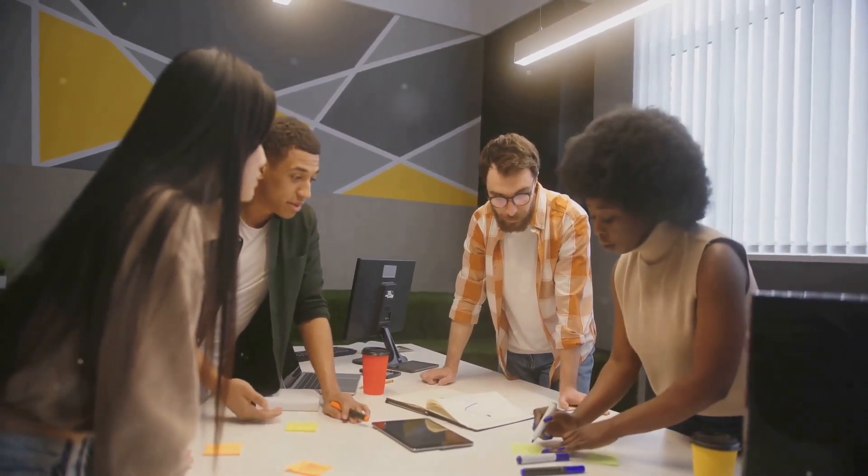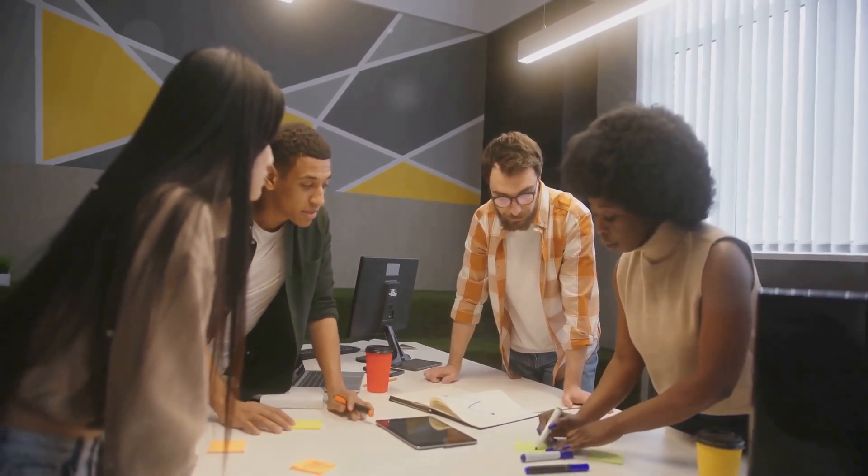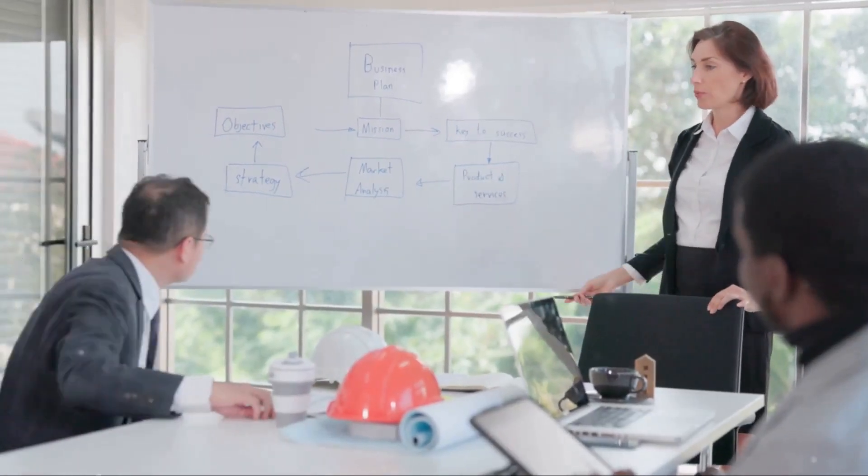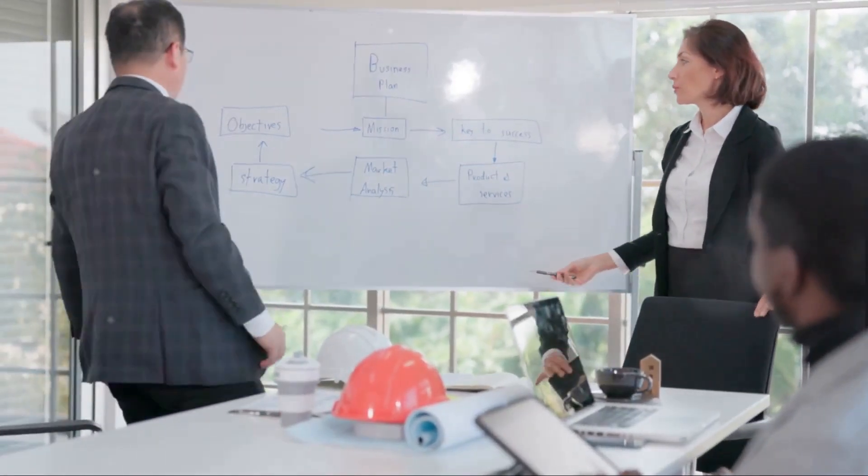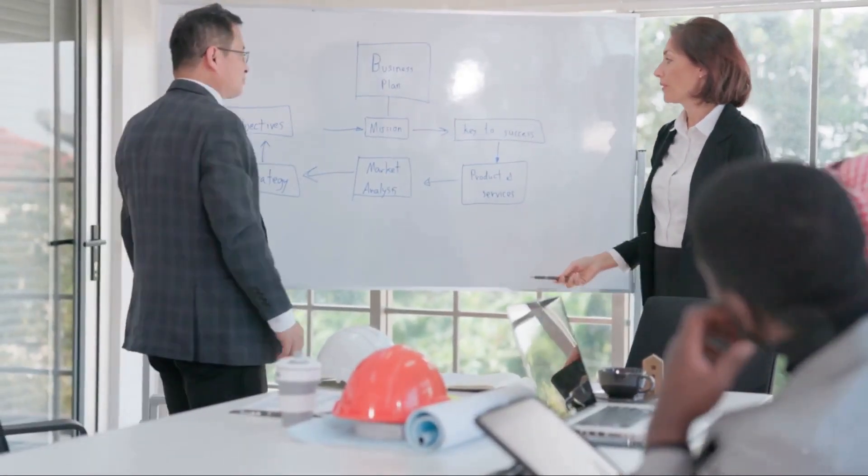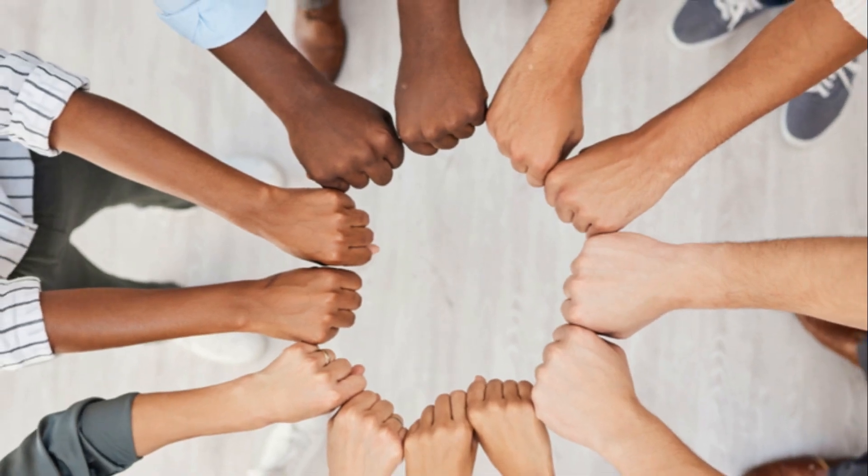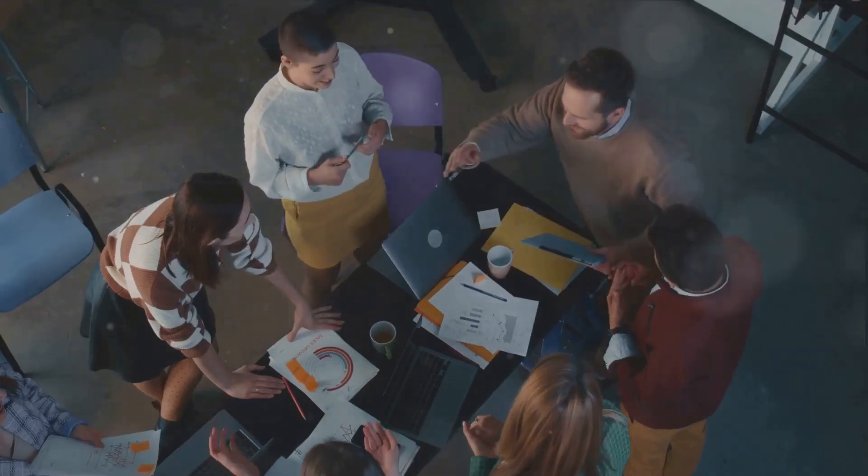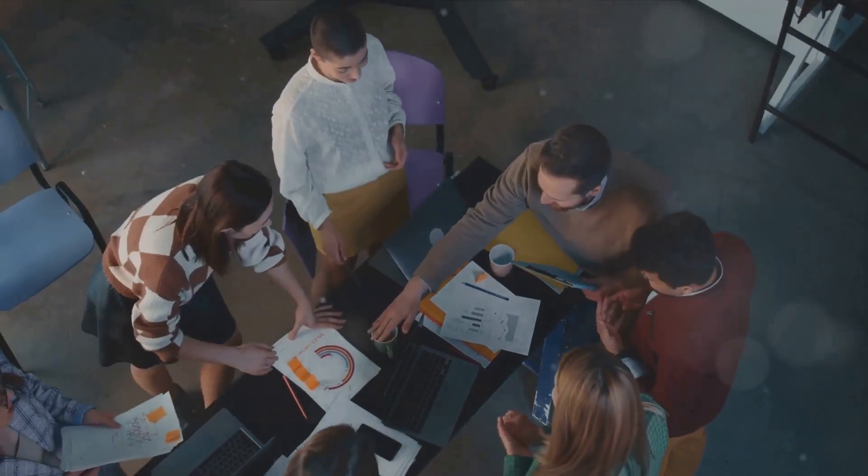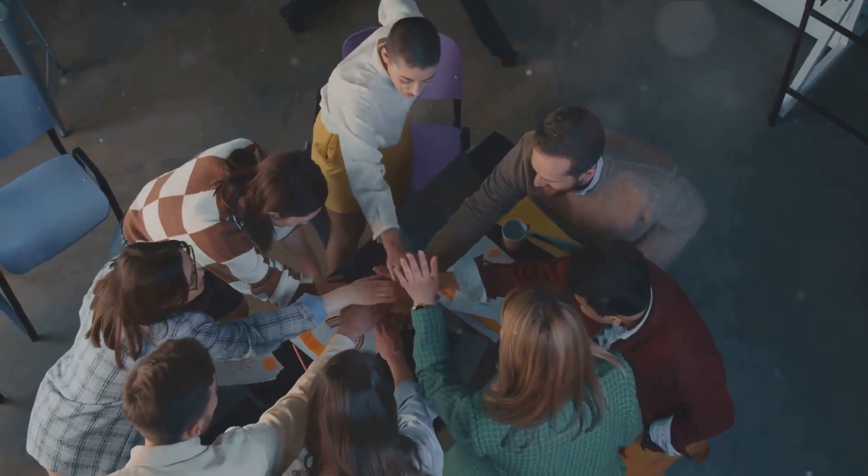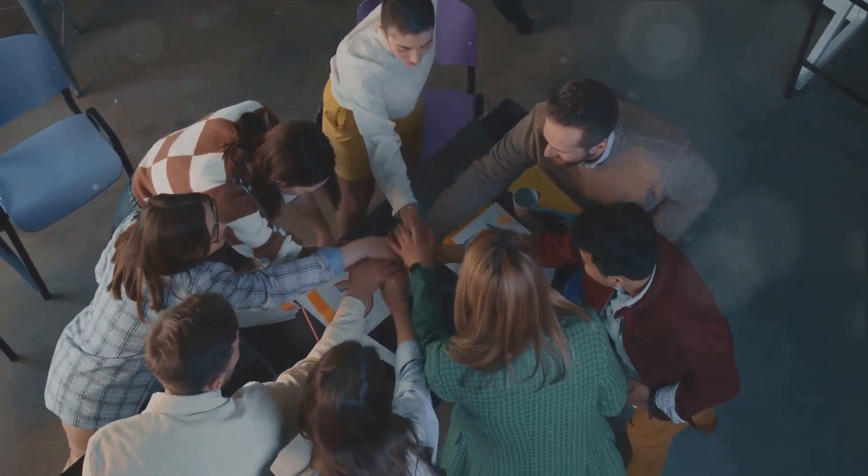First off, it significantly improves team communication. It's a platform where everyone has a voice and ideas can flow freely. This not only fosters a sense of unity, but also ensures that everyone is looped in on the team's progress and challenges.